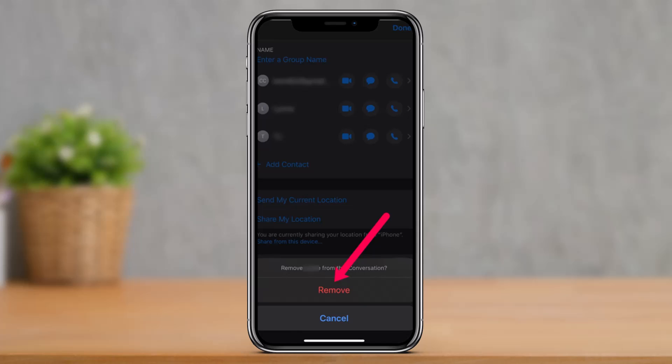This will immediately remove the individual person from your message group. If you don't have the option to remove, you'll have to start a new thread without the unwanted contact. The chat history will remain on your phone but they won't receive any new ones, as long as you send text in the new group and not the old one.